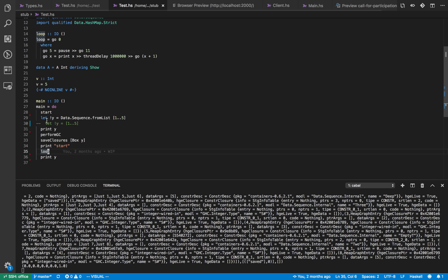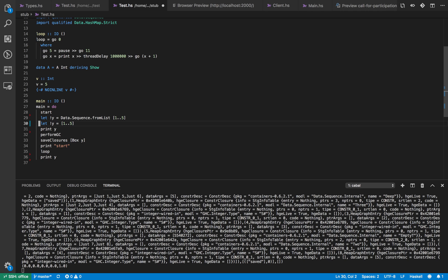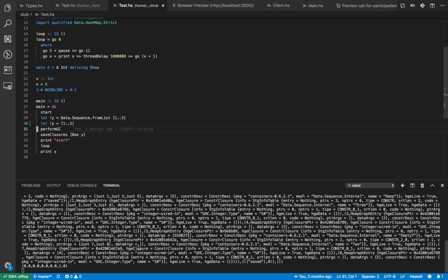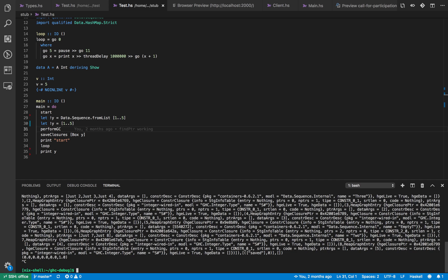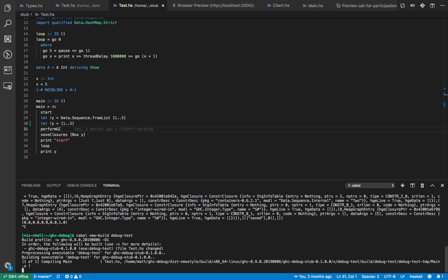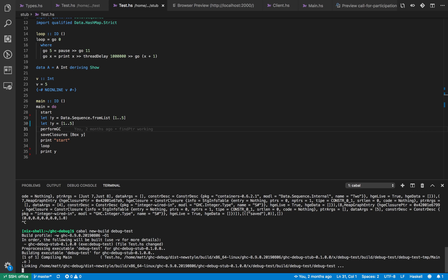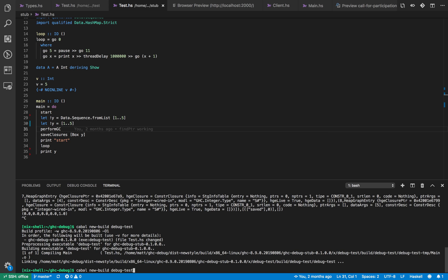So we can change this to be a list for example. Let's just have this list but this time we're not going to evaluate it. So I delete the print and save that, stop the debugging process, call new build, debug test.